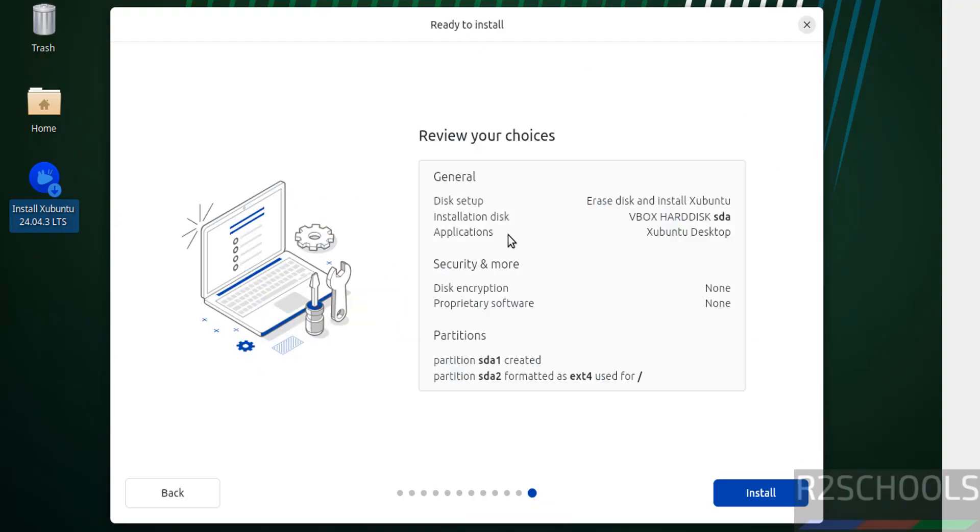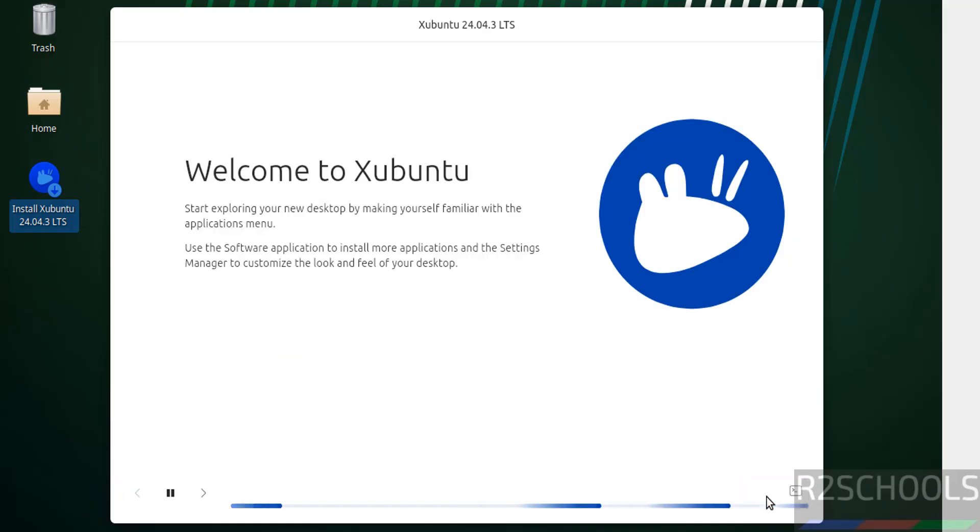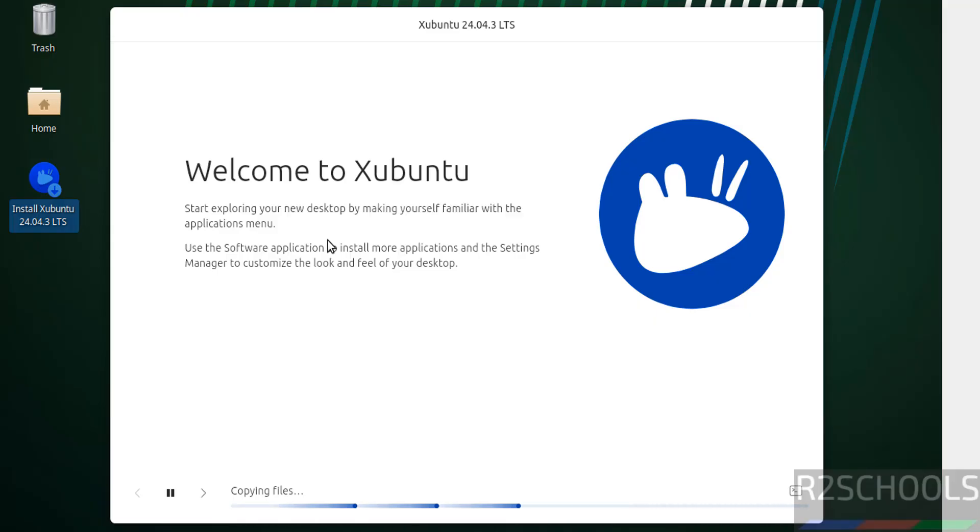This is the installation summary. If you want to modify any of these settings, go back and edit, then come forward. If you're okay with all the settings, click Install. Installation has started. This will take time. I'm going to pause this video. Then it will ask us to reboot the system. In the meantime, please subscribe to my channel for more tutorials.